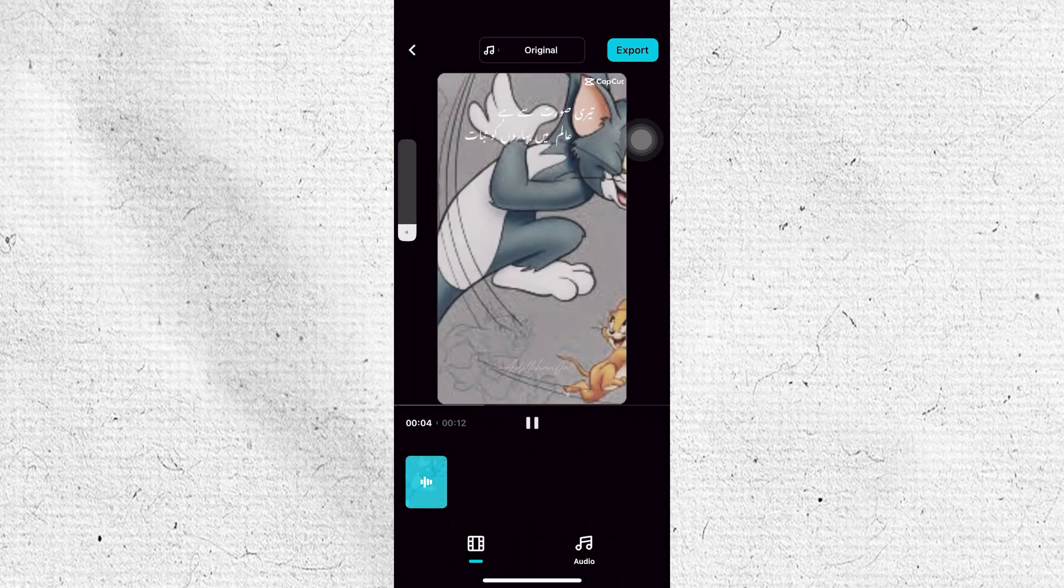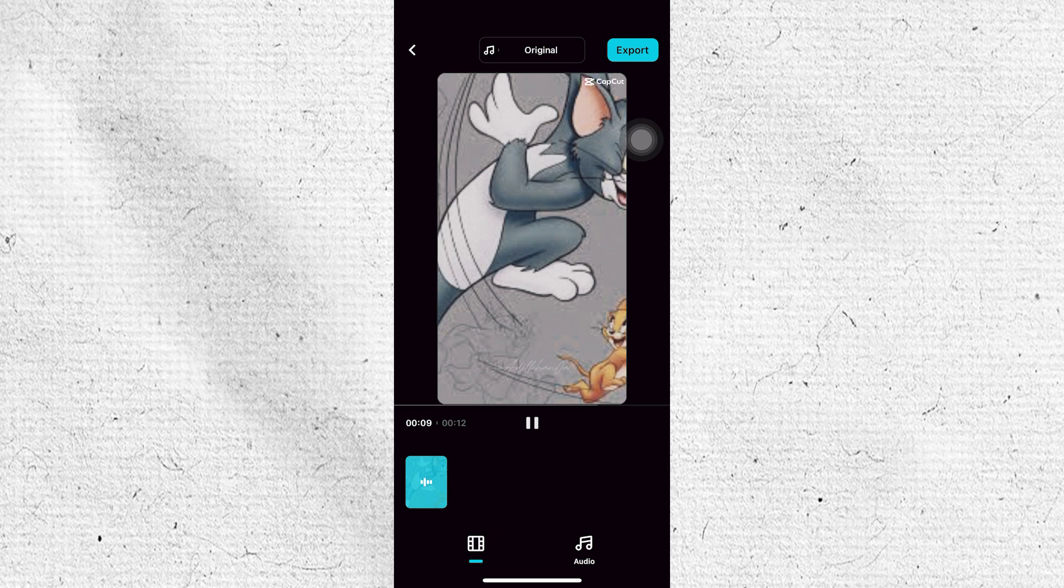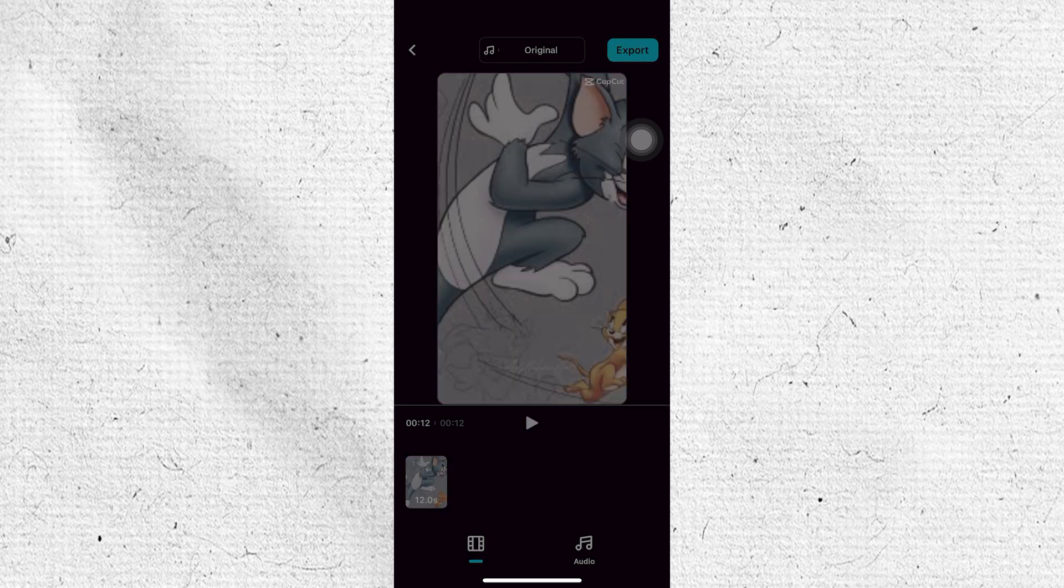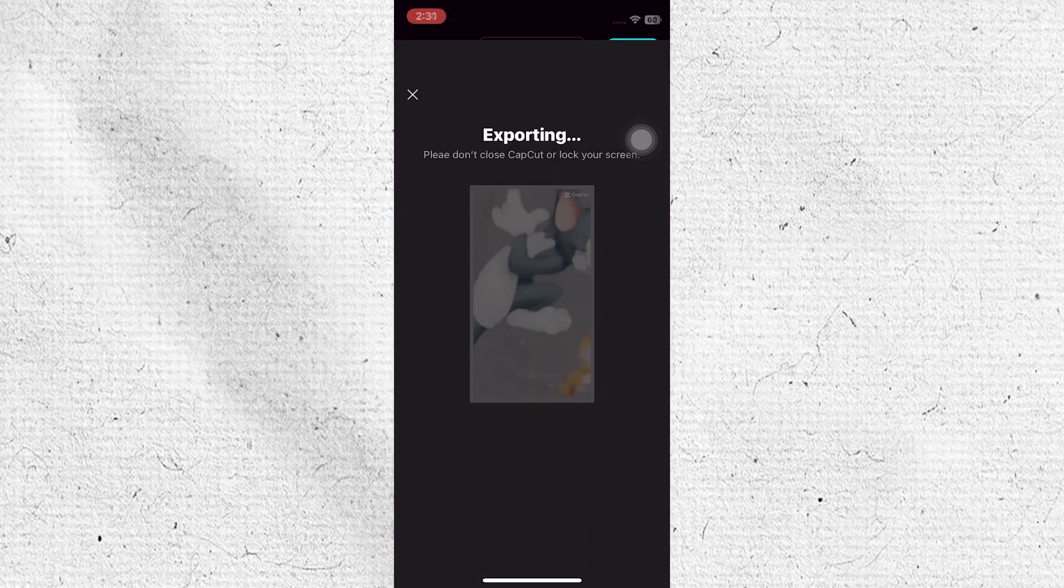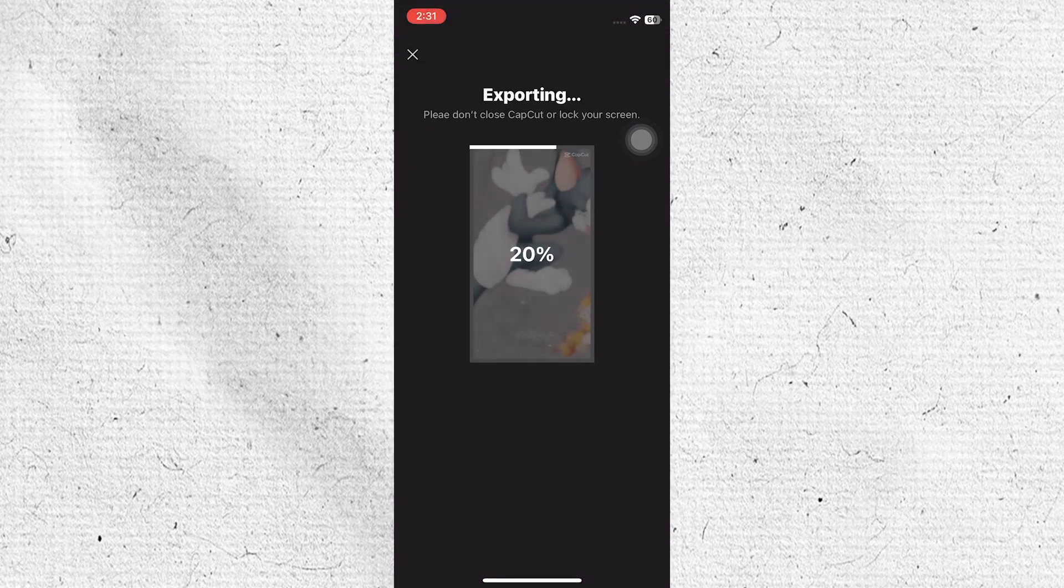Furthermore, you can also select the audio. Once you have edited your videos, then tap on the Export button at the top right.